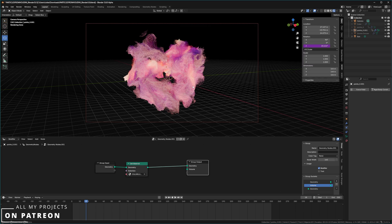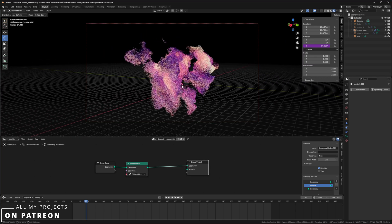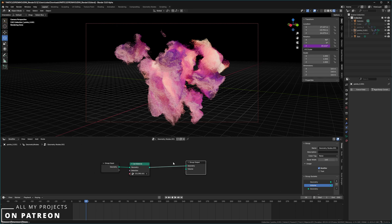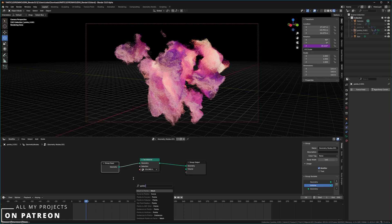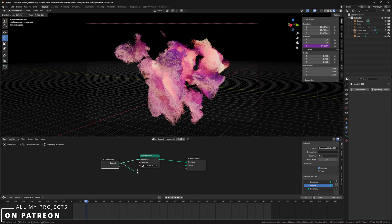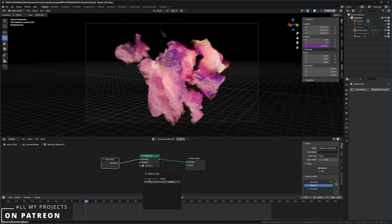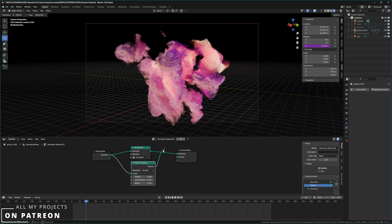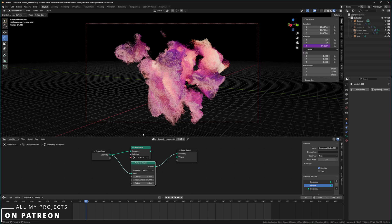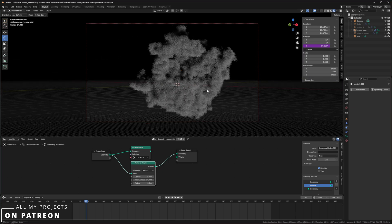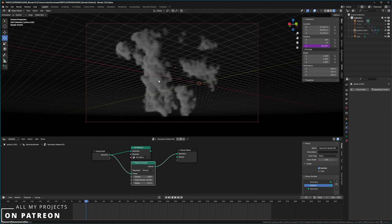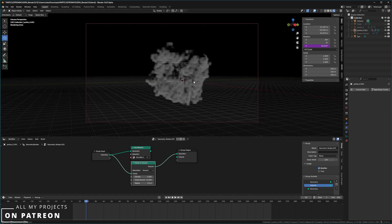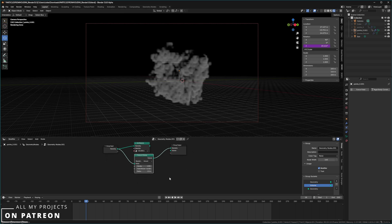The problem is it's still point data that I can't use in Unreal Engine the way I want. So one thing I can do is transform it from points to volume. I'll type in 'Points to Volume' — not 'Distribute Points in Volume,' but 'Points to Volume' — and plug it into the geometry output. This effectively turns the effect into a volumetric VDB, and now I want to be able to export this.